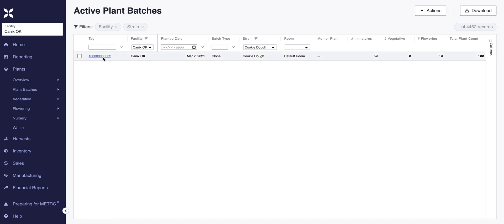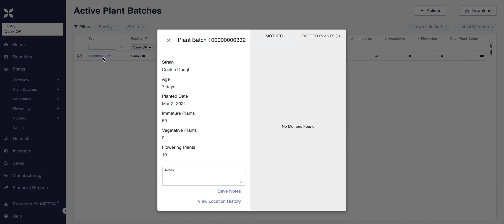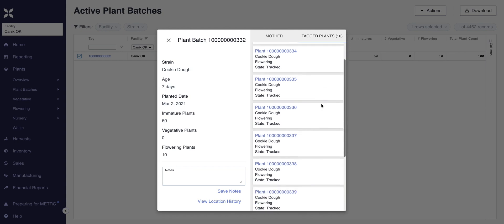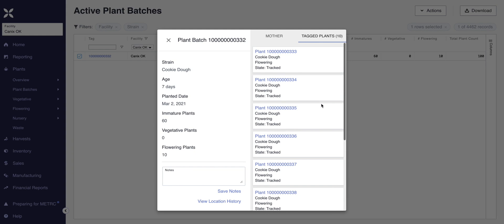If I click on the plant batch tag number, it'll give me more detailed information pertaining to this particular batch — its age, the planted date, how many immature plants, and how many flowering plants. And out of the 10 flowering plants, when I clicked on tag plants in the top right-hand corner, it showed me every individual unique tagged planting.